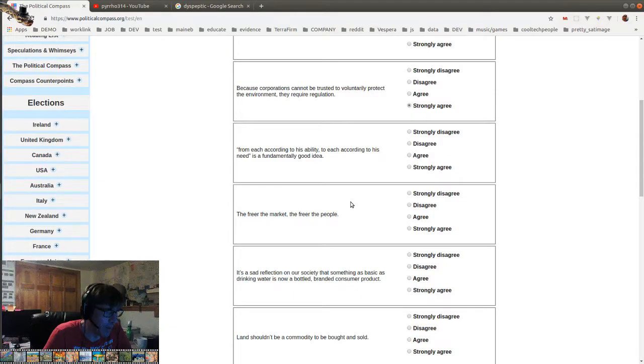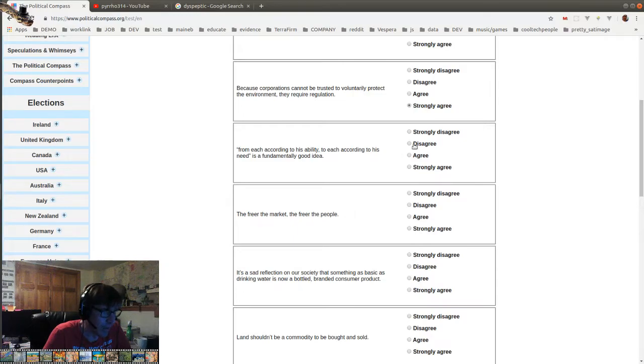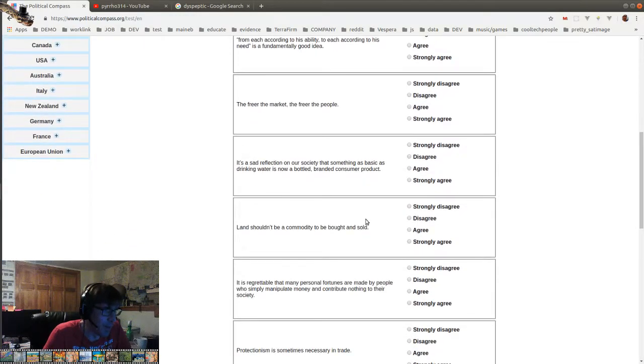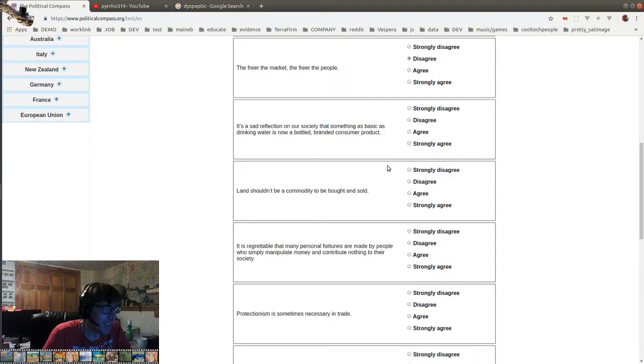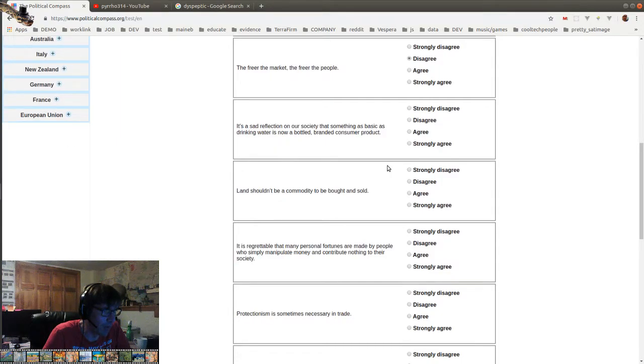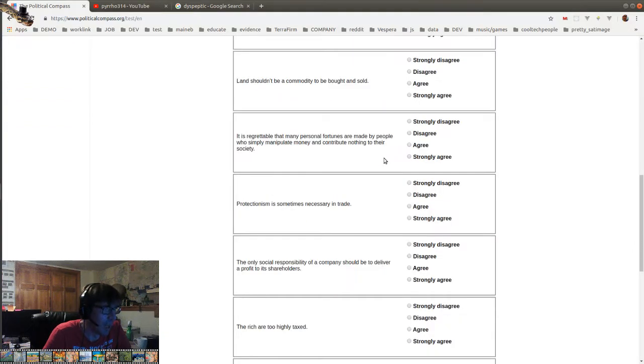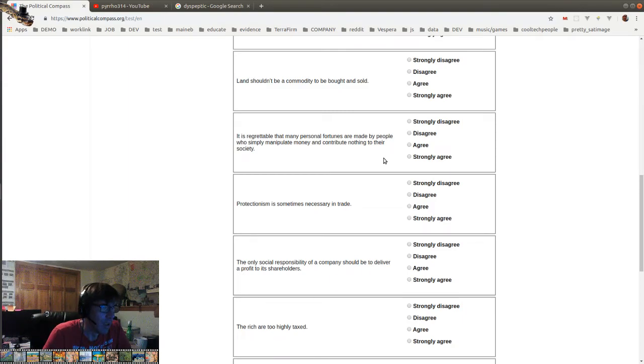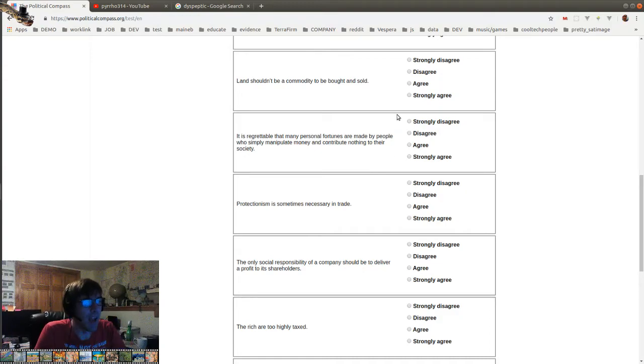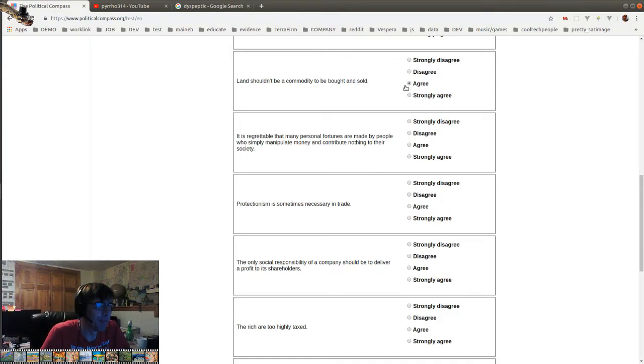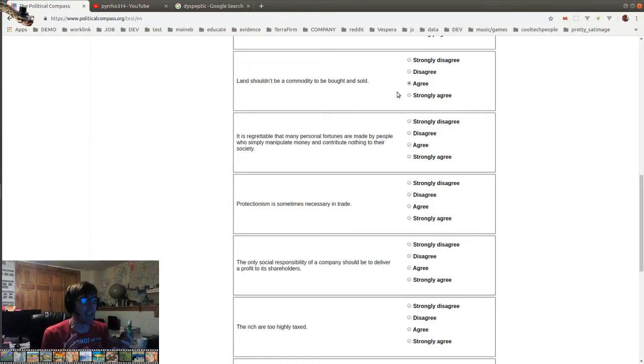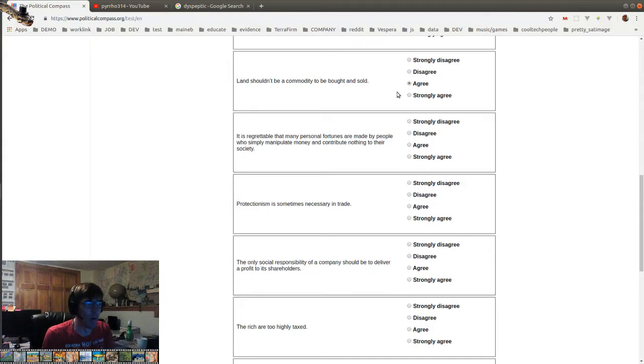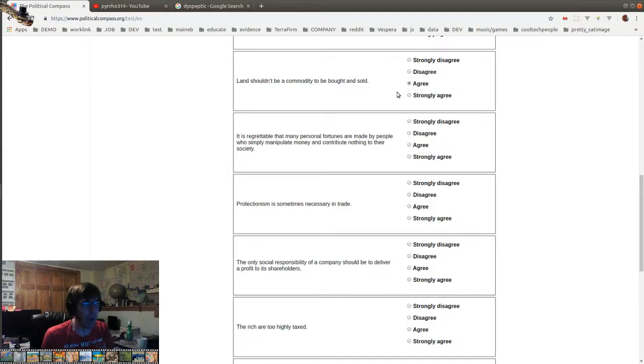Because corporations cannot be trusted to voluntarily protect the environment, they require regulation. Yeah, no shit. From each according to his ability to each according to his need is a fundamentally good idea. Oh no, that's a mess. The freer the market, the freer the people. Well, that's empirically false. It's a sad reflection on our society that something as basic as drinking water is now bottled branded consumer product. I disagree. Get over it. Land shouldn't be a commodity to be bought and sold. That's interesting. I agree because I believe in the... What was his name? Henry George. That you shouldn't... Basically, the land can't move.